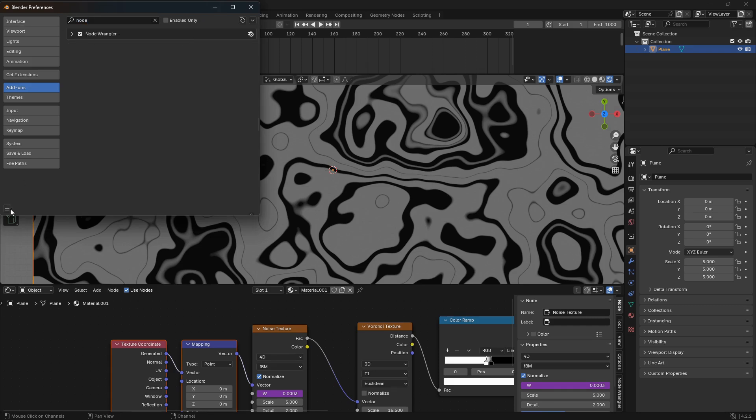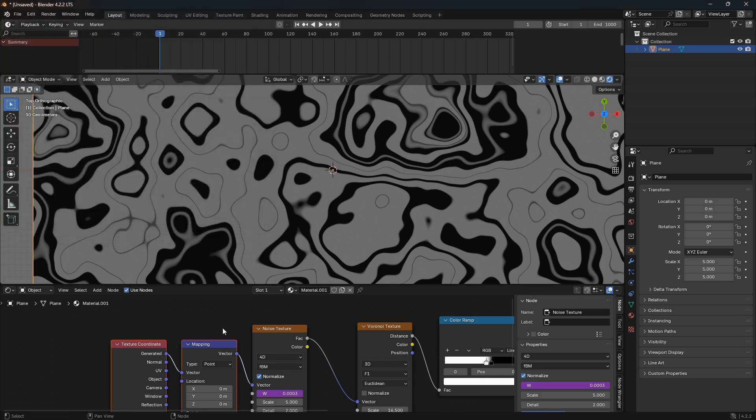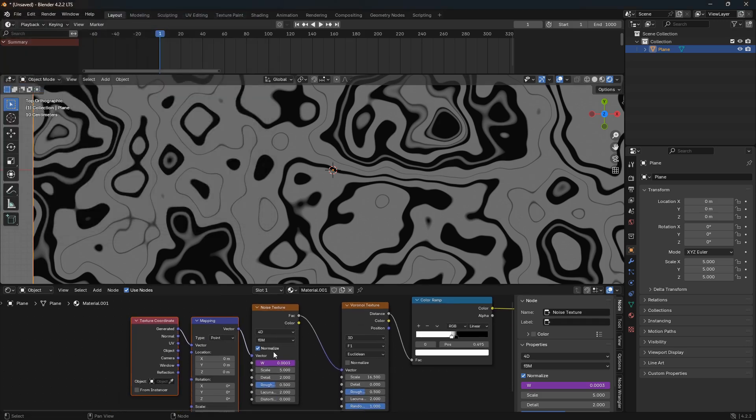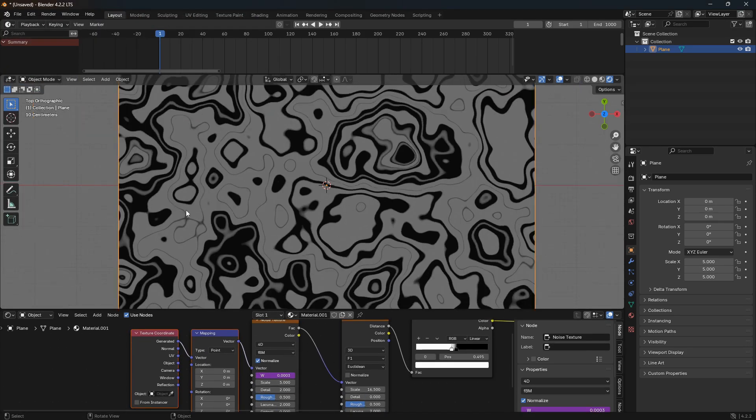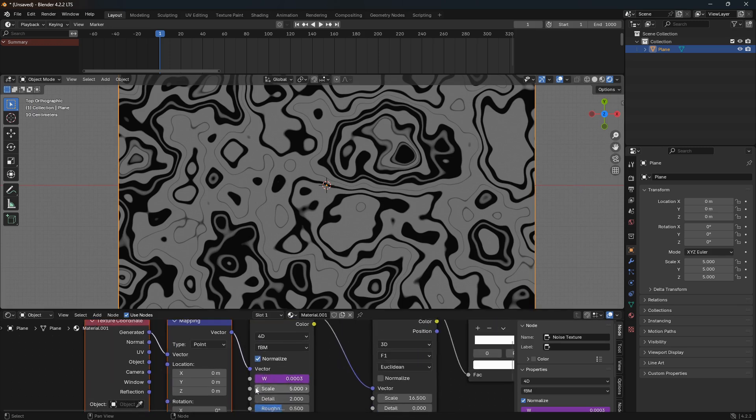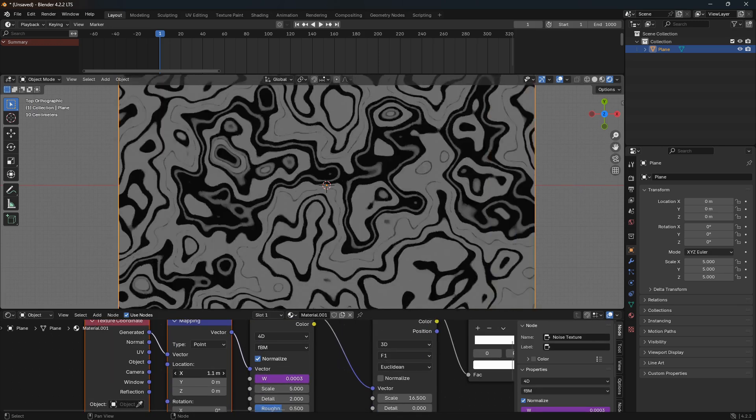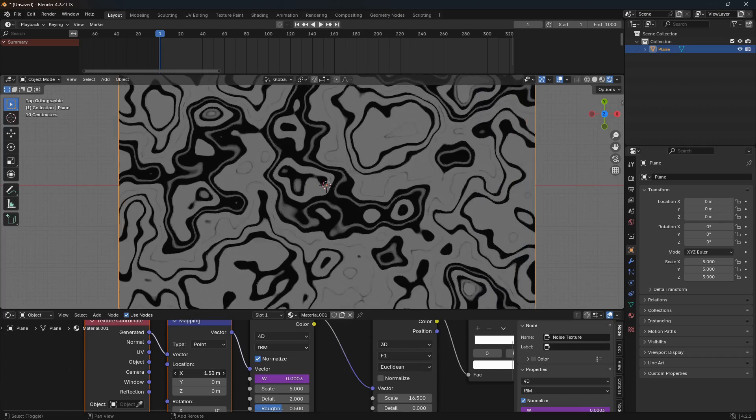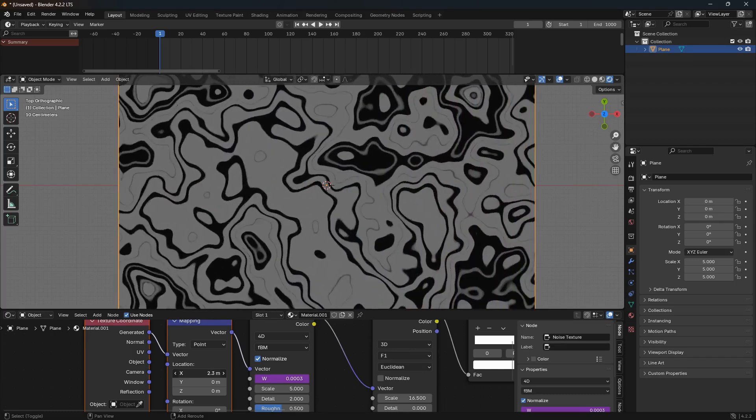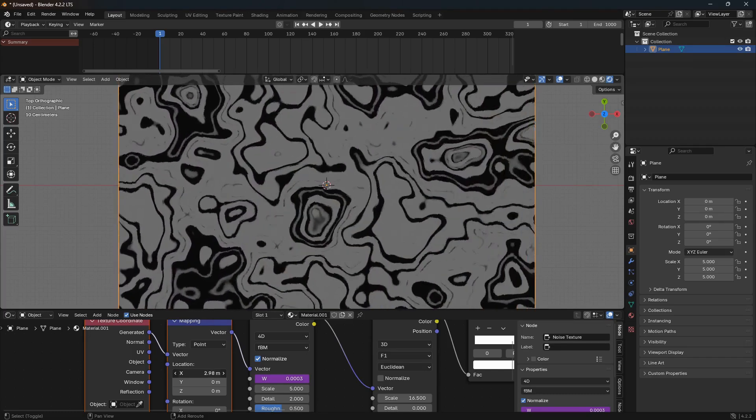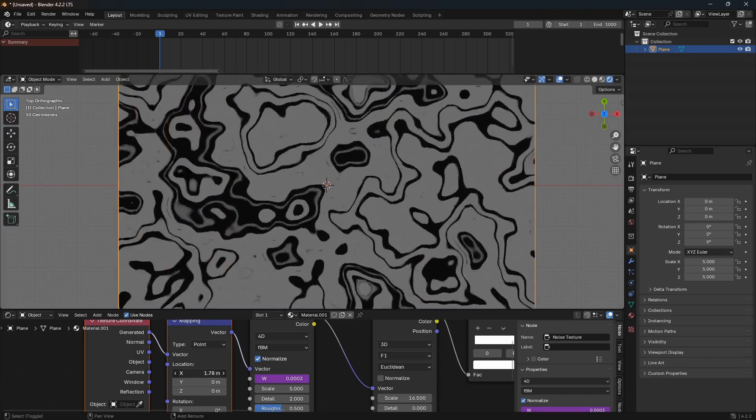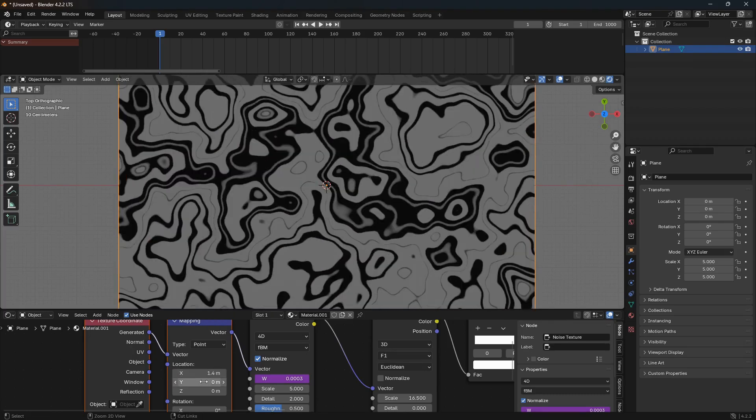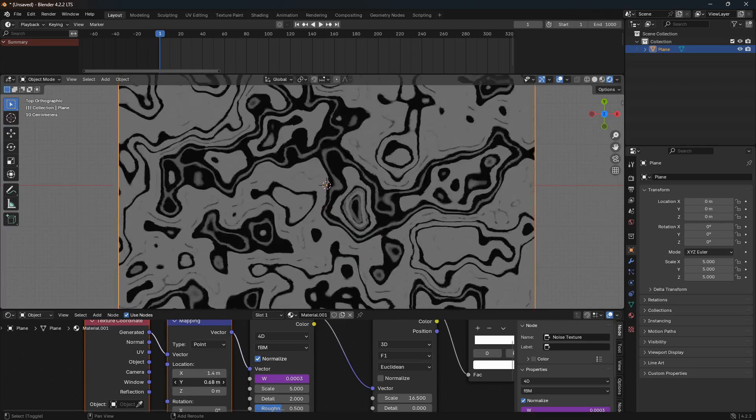So now what we can do is also animate a certain direction. So let me just hold on Shift so you can see here. So we can make this move in a certain direction like that.